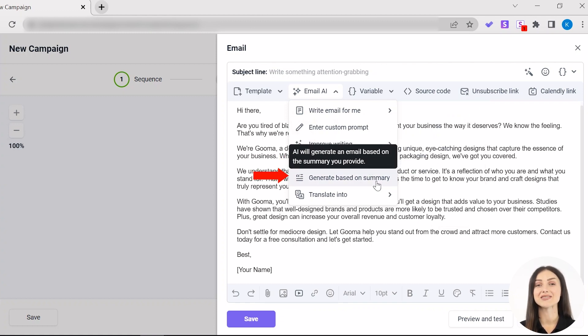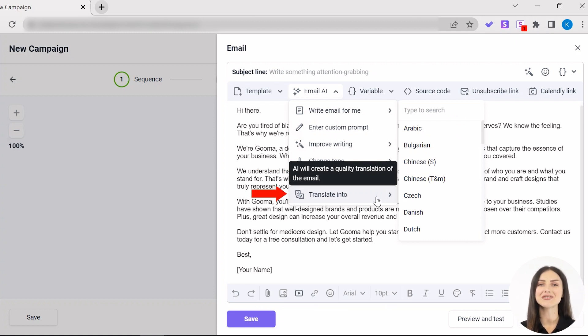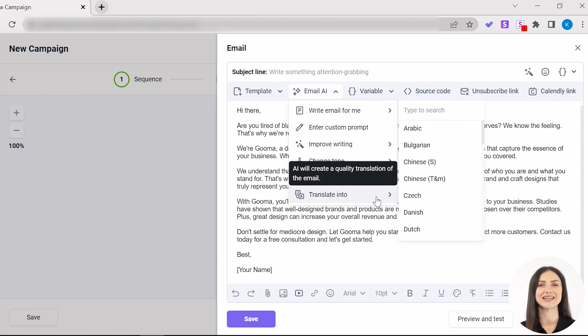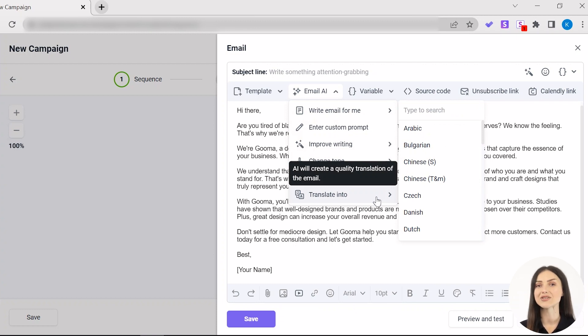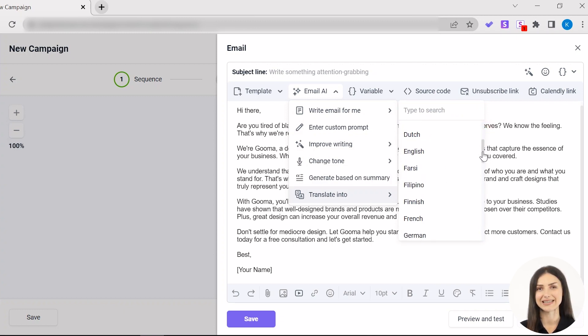Generate based on summary. And my favorite feature, translate into. Just choose one of the 38 languages available and our AI email assistant will create a beautiful translation. Please note that while email AI can create great translations, we still recommend that you always proofread the generated text before sending.